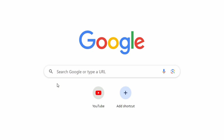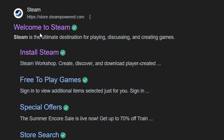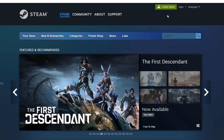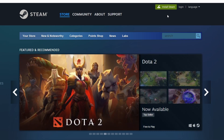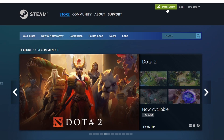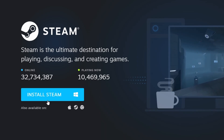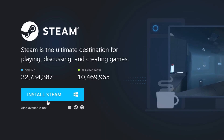First, ensure you have Steam installed. Steam is a platform where you can download and play games. If you haven't installed Steam yet, open your web browser and go to the official Steam website. Click on the Install Steam button in the top right corner and follow the instructions to download and set up the Steam client.